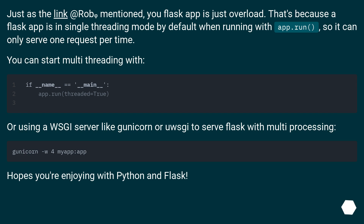Flask can only serve one request at a time. You can start multi-threading, or use a WSGI server like Gunicorn or Gevent to serve Flask with multiprocessing. Hope you're enjoying Python and Flask.